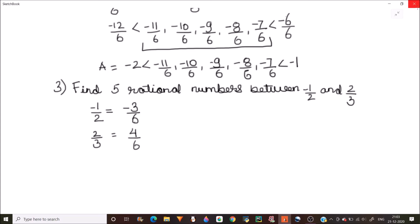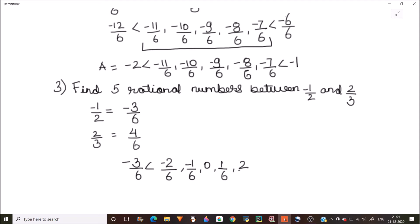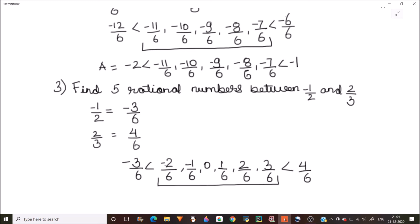Now we need to find rational numbers between negative 3 by 6 and 4 over 6. The next number will be negative 2 over 6, then negative 1 over 6, then 0, then 1 over 6, then 2 over 6, then 3 over 6, and our boundary number 4 over 6. So we have got five rational numbers between minus 3 over 6 and 4 over 6, which is negative 1 by 2 and 2 over 3.